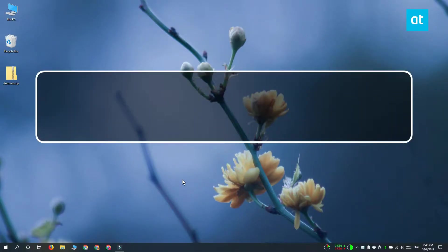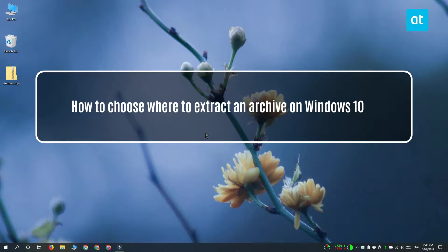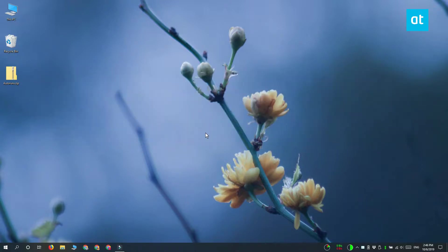Hi everyone, Fatma here from Addictive Tips and I'm going to show you how you can choose where an archive is extracted to on Windows 10.